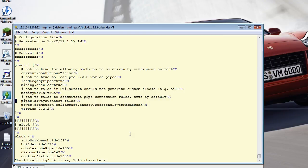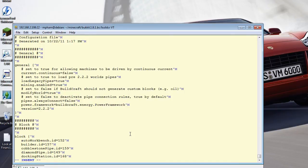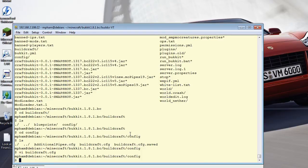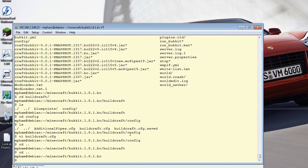CD into config and you're gonna see a file called buildcraft.cfg. Edit that file with whichever editor you want. Look for the line called power.framework — the key thing you want to look for is if the last value says 'redstone power framework'. That's incorrect. You want to delete the word 'redstone' and replace it with the word 'pneumatic'. Save it and restart your server.